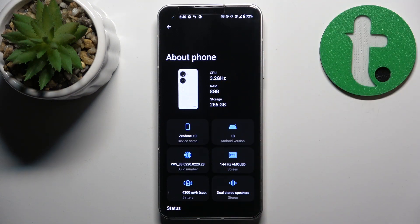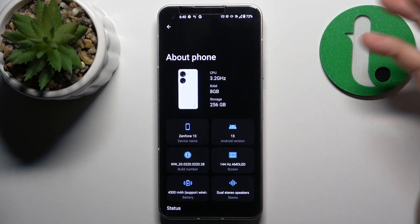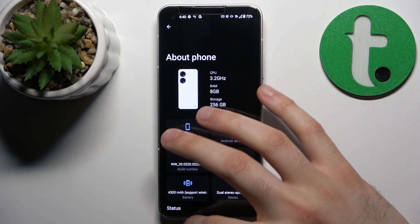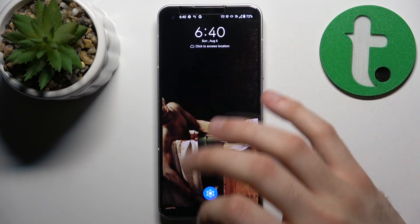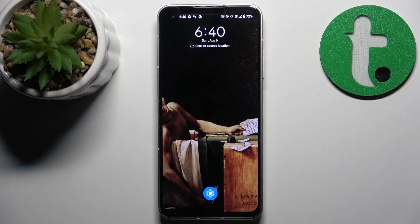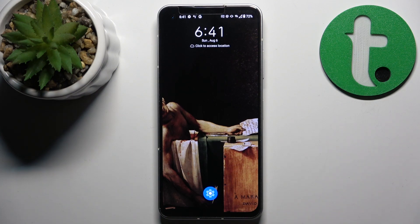And that's it! Thanks for watching. If you find this tutorial useful, don't forget to hit that like button and subscribe to our channel.